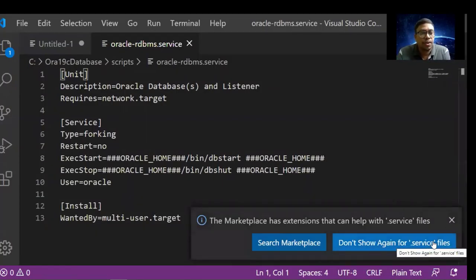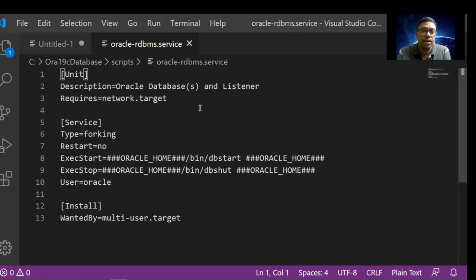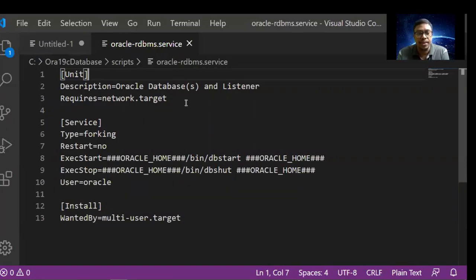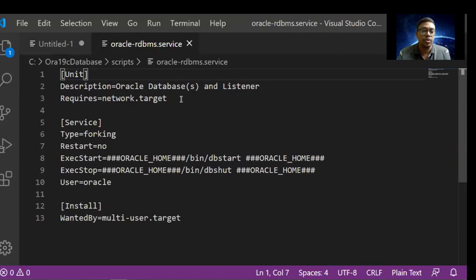The service file has a 'Unit' section describing its purpose — it is an Oracle database listener. The 'Service' section shows it will fork, creating a child process. When running, it executes from the Oracle home bin directory using 'dbstart' to start the database. The stop command uses 'dbshut'. So dbstart and dbshut are two commands present in the Oracle bin directory. The installation uses the Oracle user.